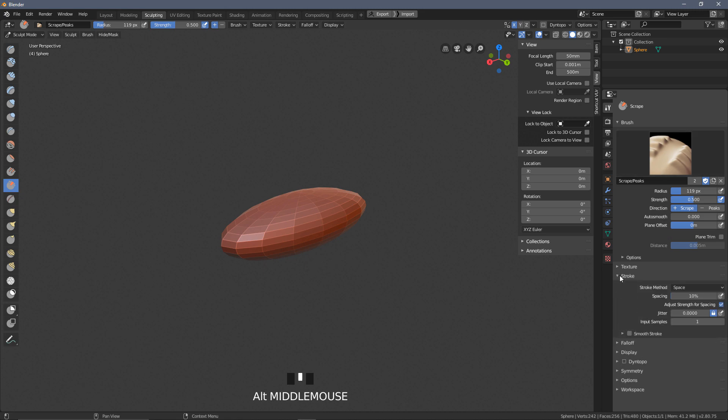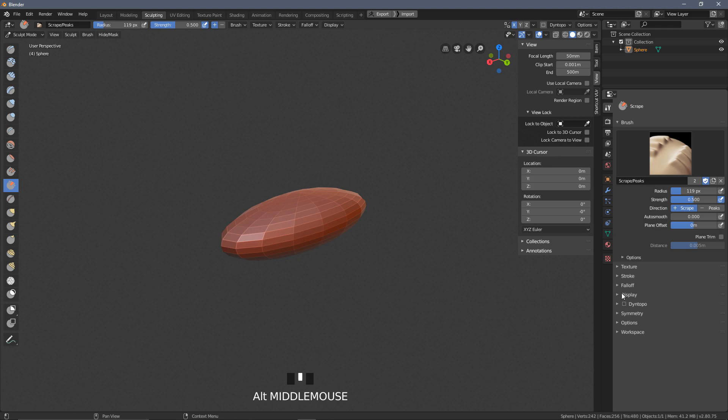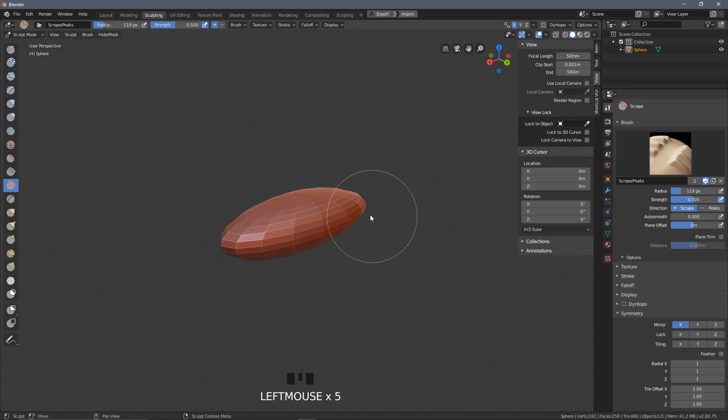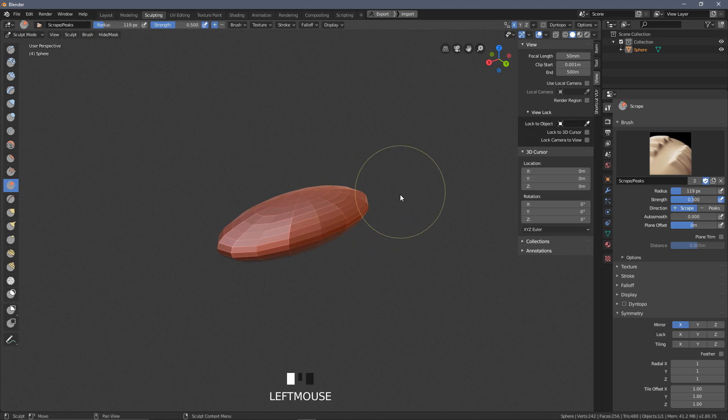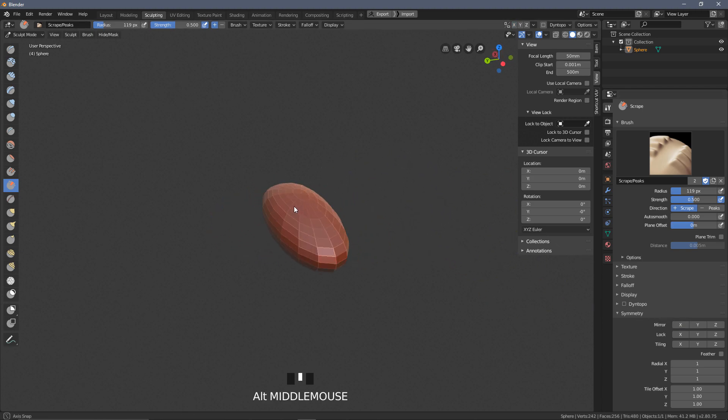I'm going to control Z back a few times here. I just saw as I pressed there at this, it defaults to have the mirror mode on. I completely forgot about that, so we want to come over to the right hand side. I'm going to go to our stroke drop down here.